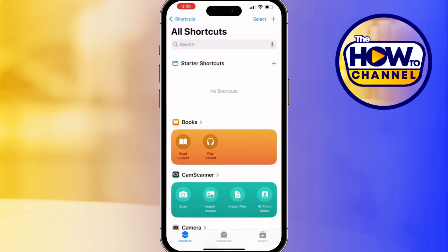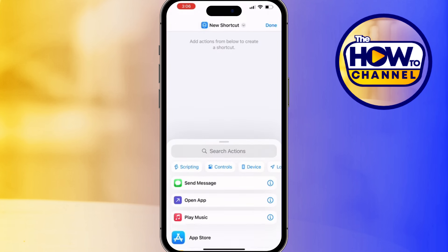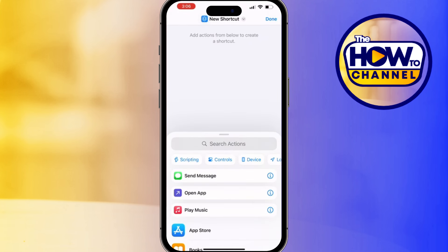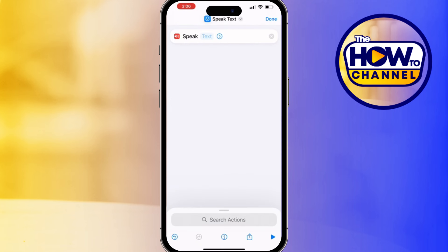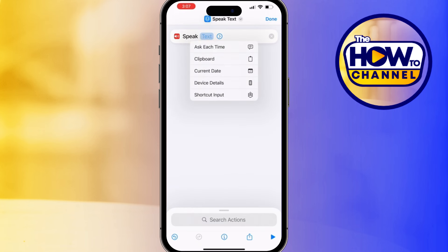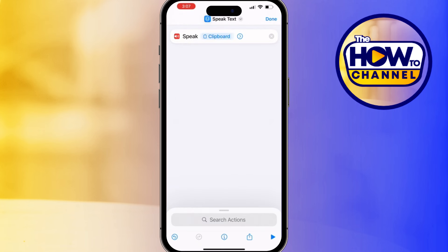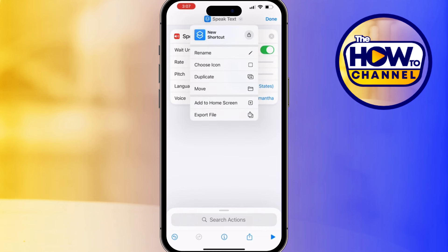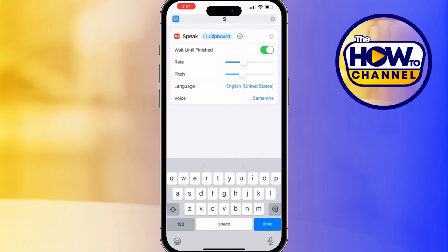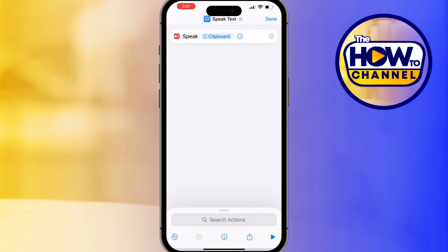Last but not least is Text to Speak — a lifesaver if you multitask. Tap the icon to create a new shortcut, type 'Speak Text' in the search bar and select it, then add the Clipboard action. You can also customize the voice by tapping the Show More option, where you can select a different voice or adjust the speaking rate to be slower or faster according to your preference.